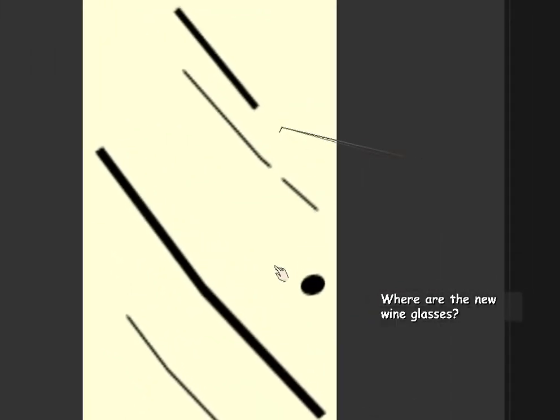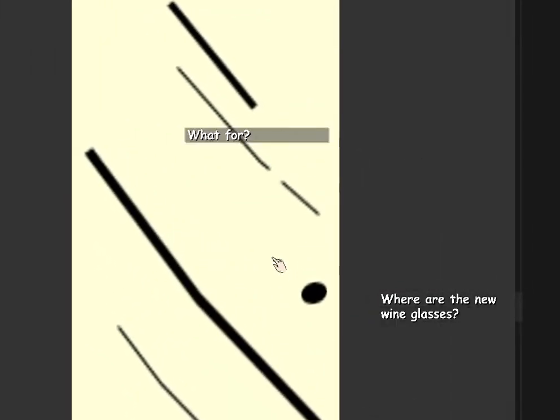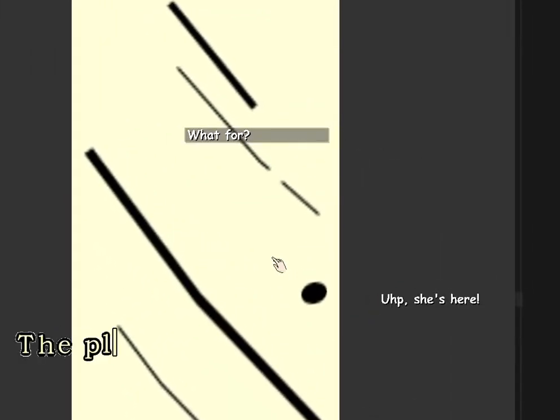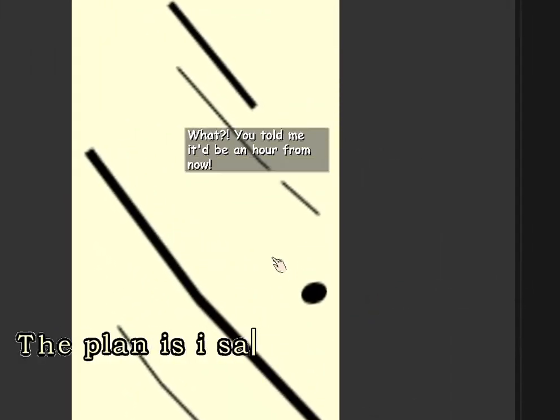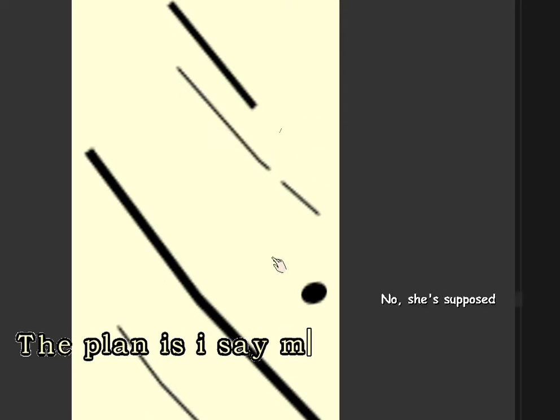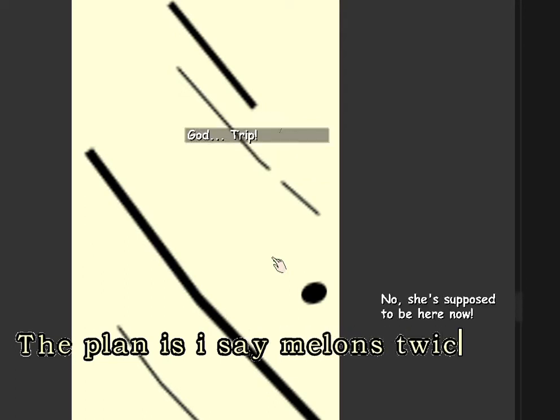Where are the new wine glasses? Oh, she's here. What? You told me to be an hour from now. No, she's supposed to be here now. God, Tripp.